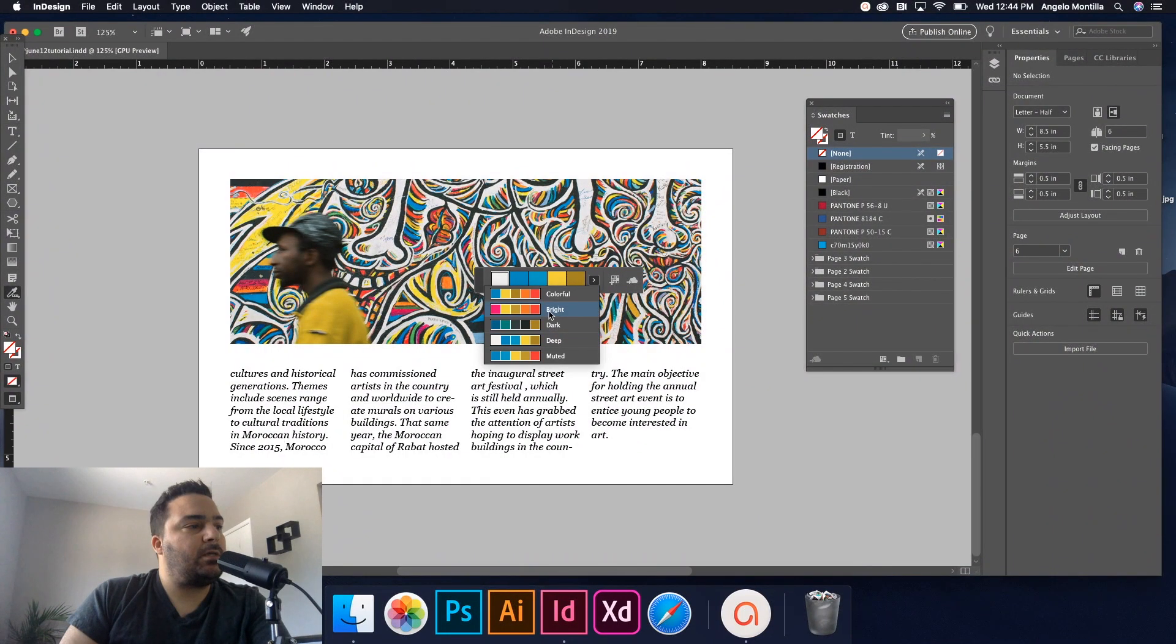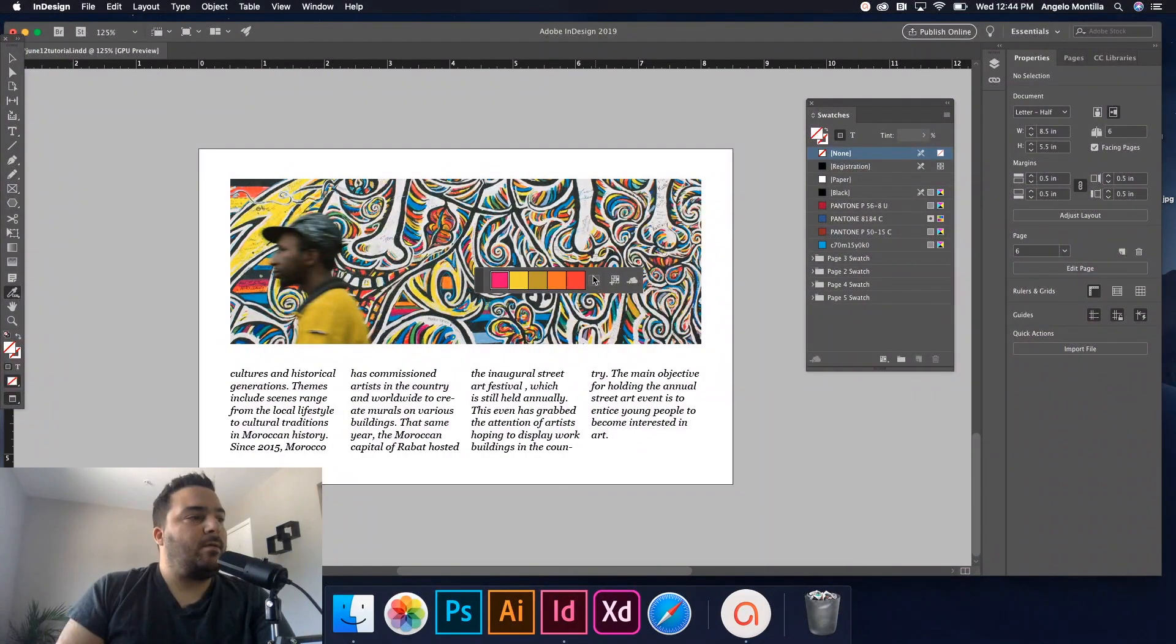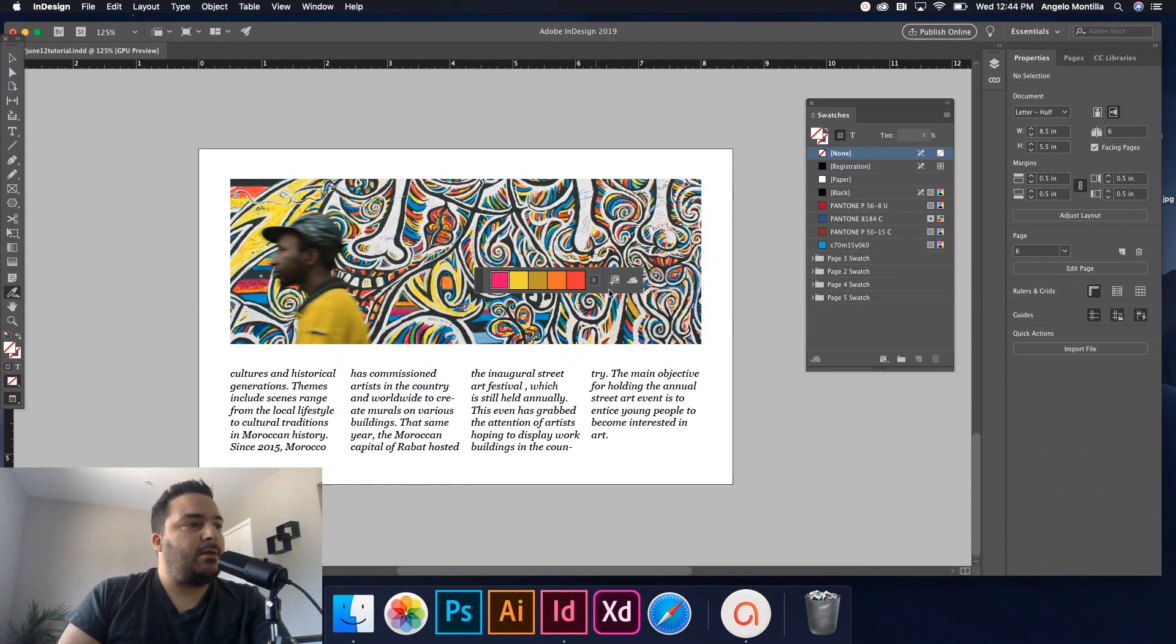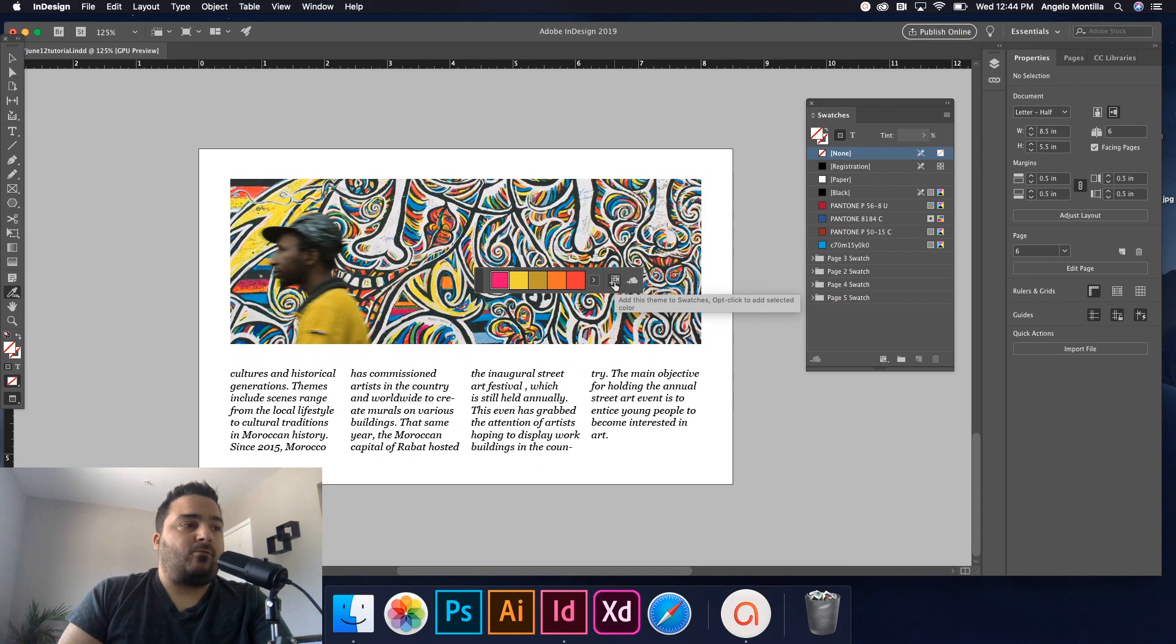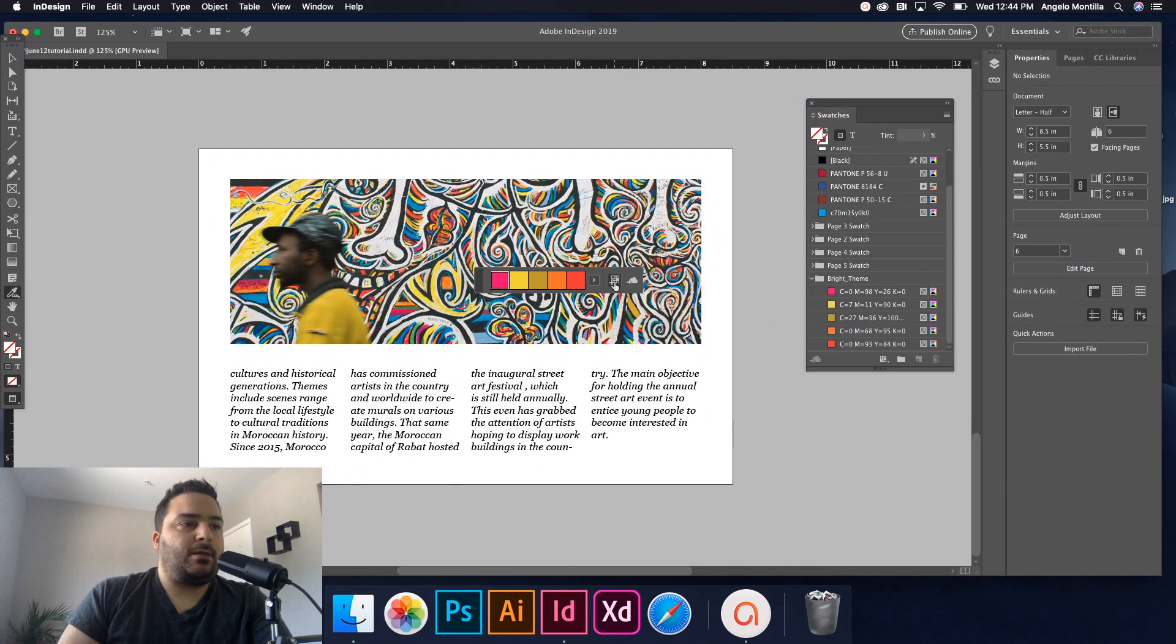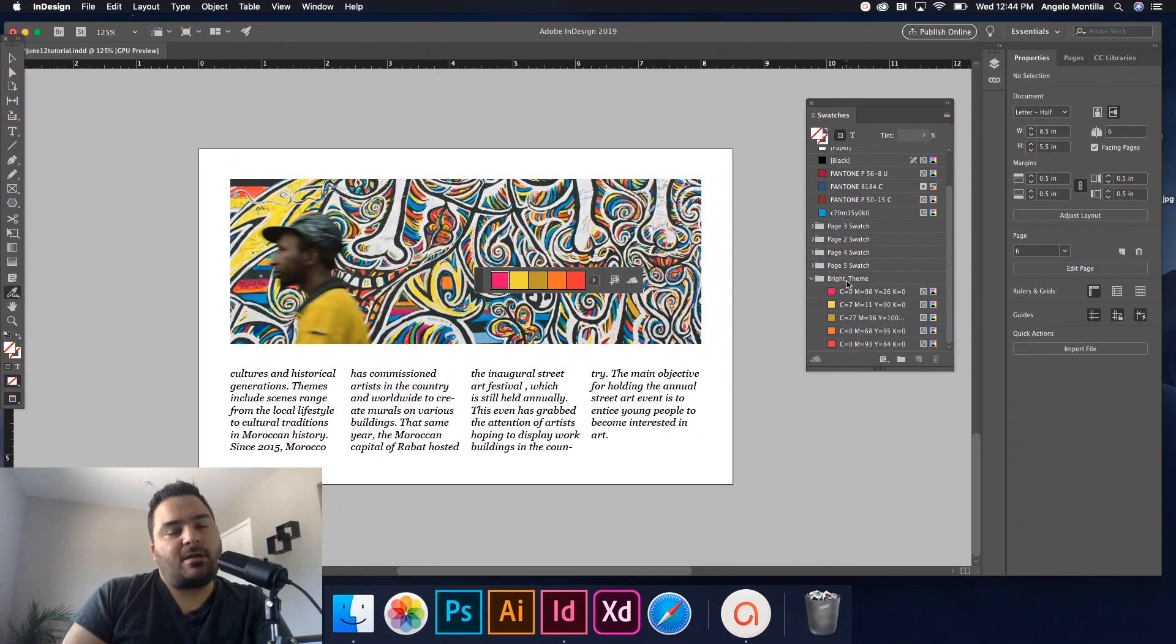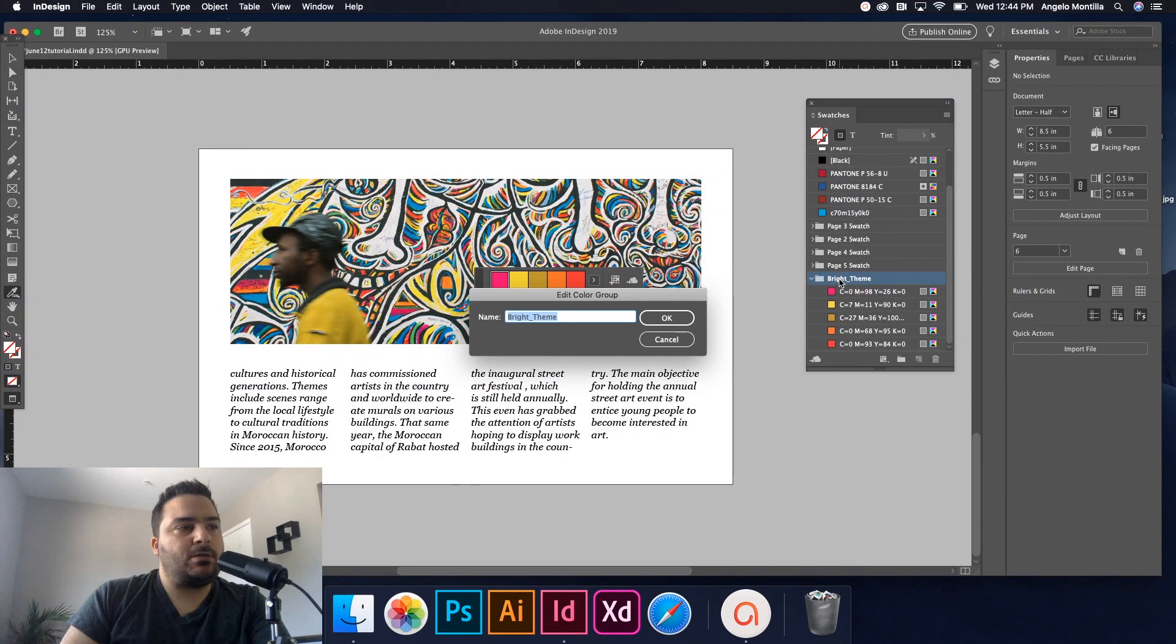I'm going to go with this Deep one—looks pretty good. Actually, you know, let's go with Bright. Bright seems good. And then to the right of the theme selector, you can actually add this swatch. So 'Add this theme to the swatches'—I'm going to click yes, and it just comes in as Bright Theme. And what I usually do is just rename it.